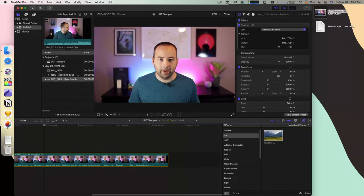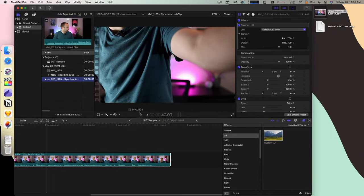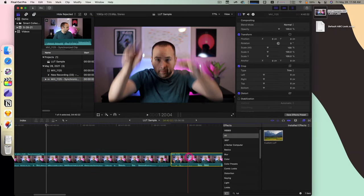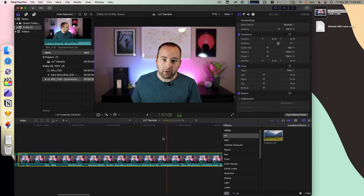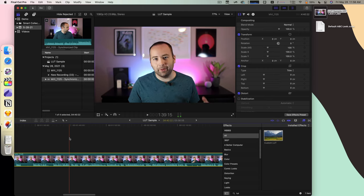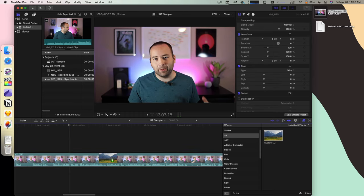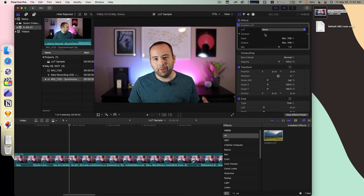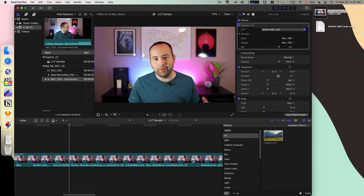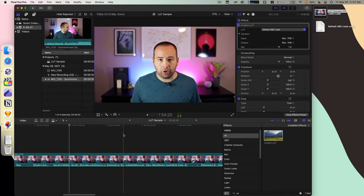And so if I wanted to, for example, pull in this clip as well, and here it is, and again, it's looking kind of a little flat compared to what I want. There we go. Bring that in. Default ABC Look is already there, and it's all in the clip now.